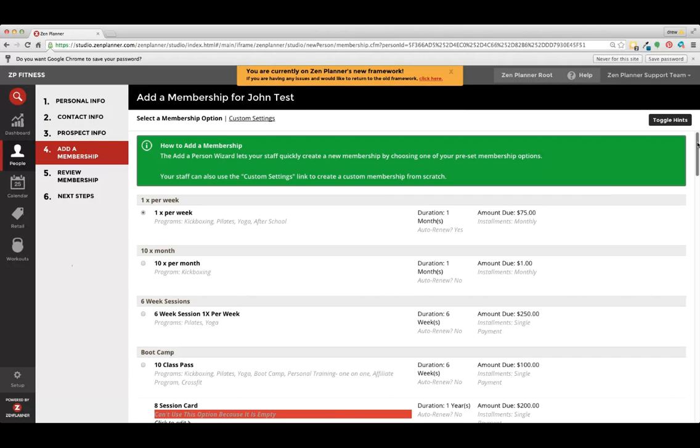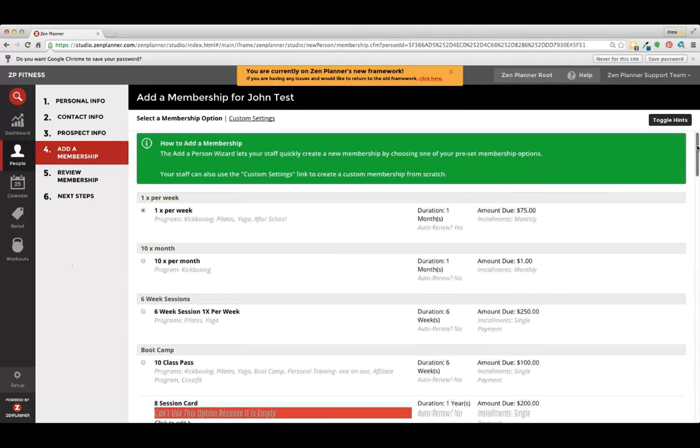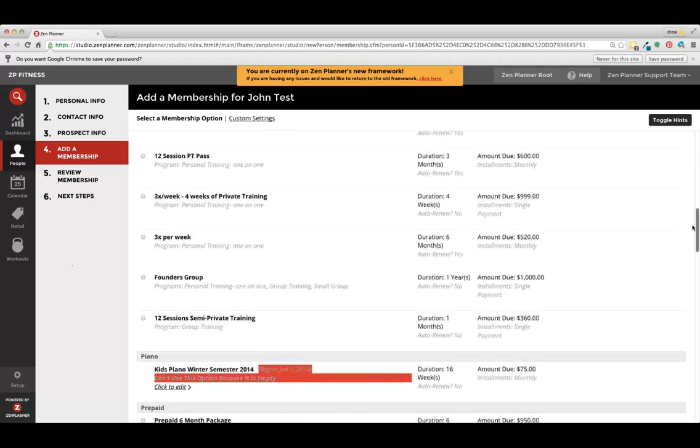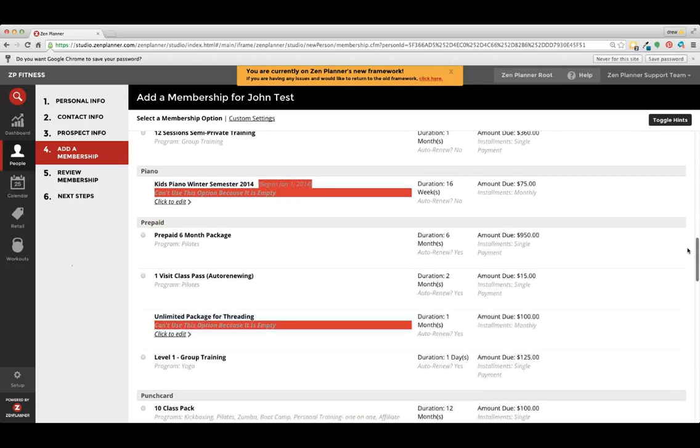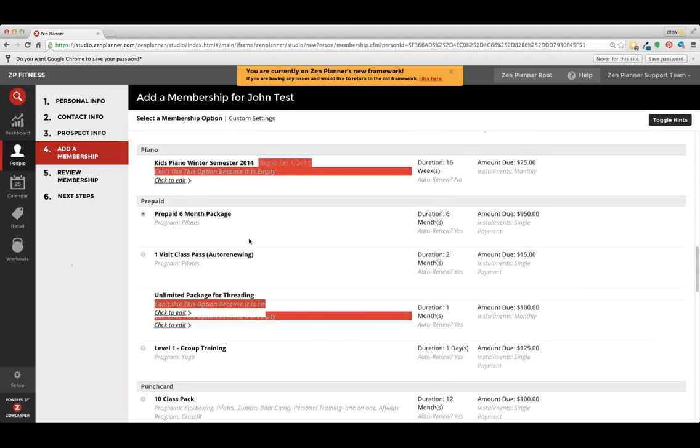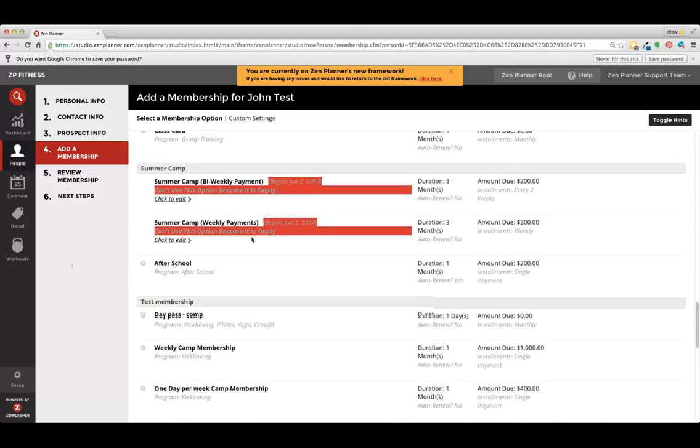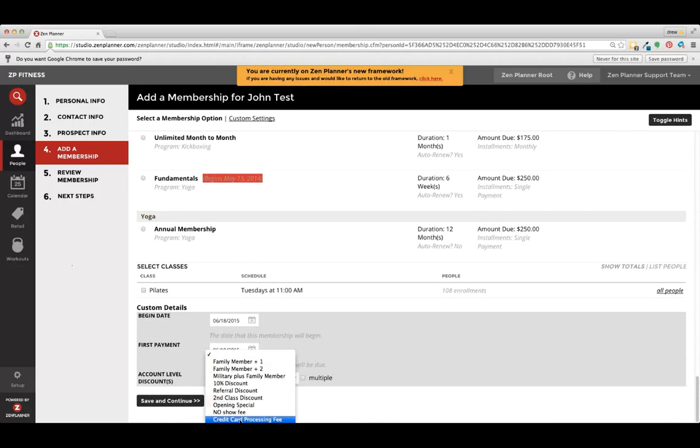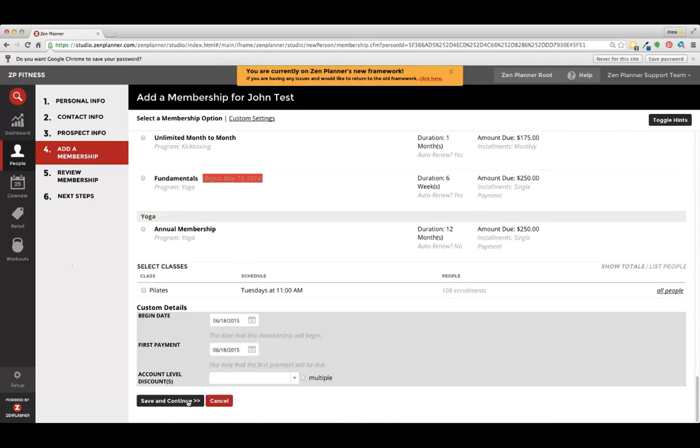This is for signing somebody up with a membership beyond just a prospect. So we have all of your membership offerings. If they're choosing a prepaid six month, for example, we select the membership that's applicable, any discounts that are offered for this membership, and then save and continue.